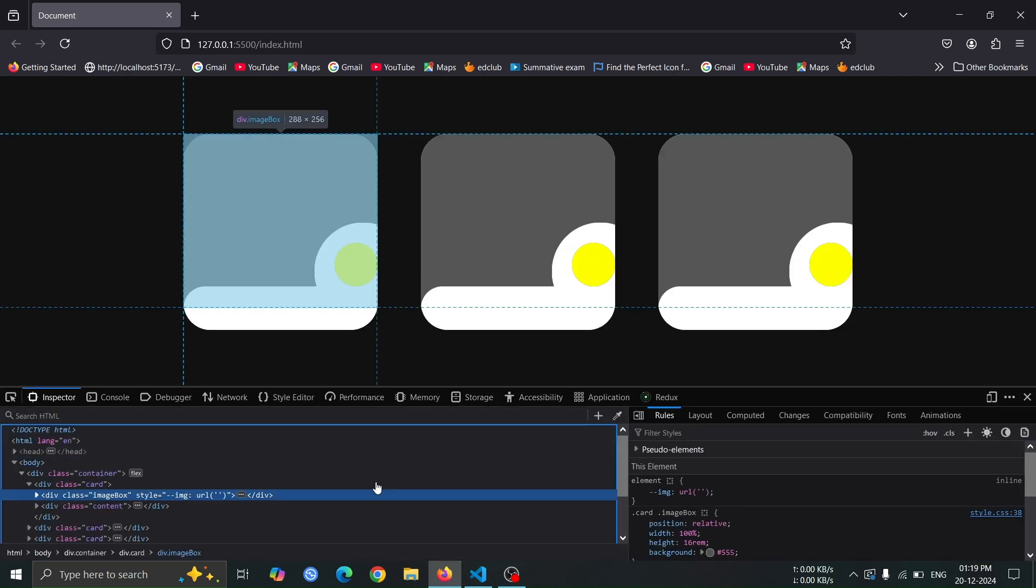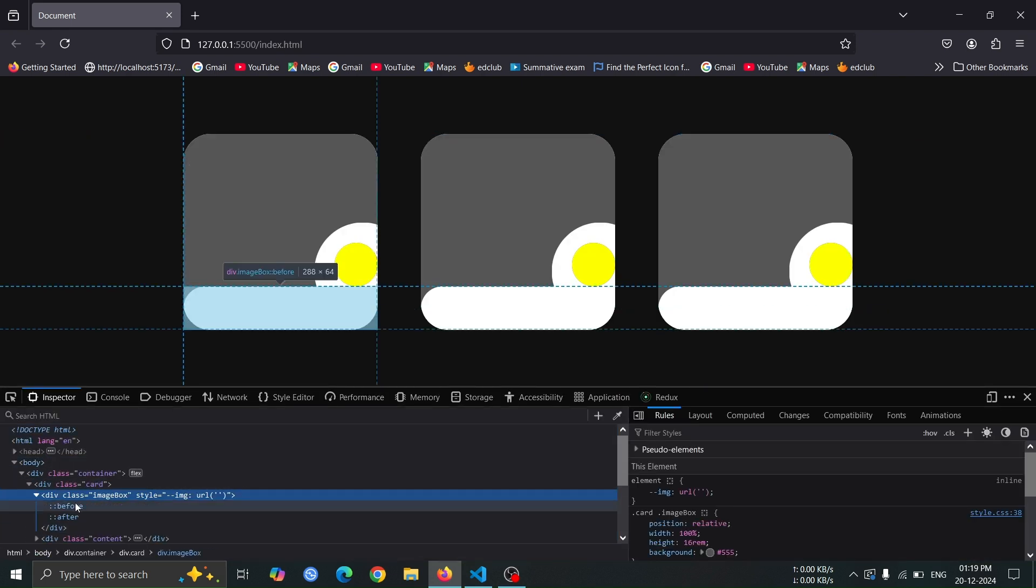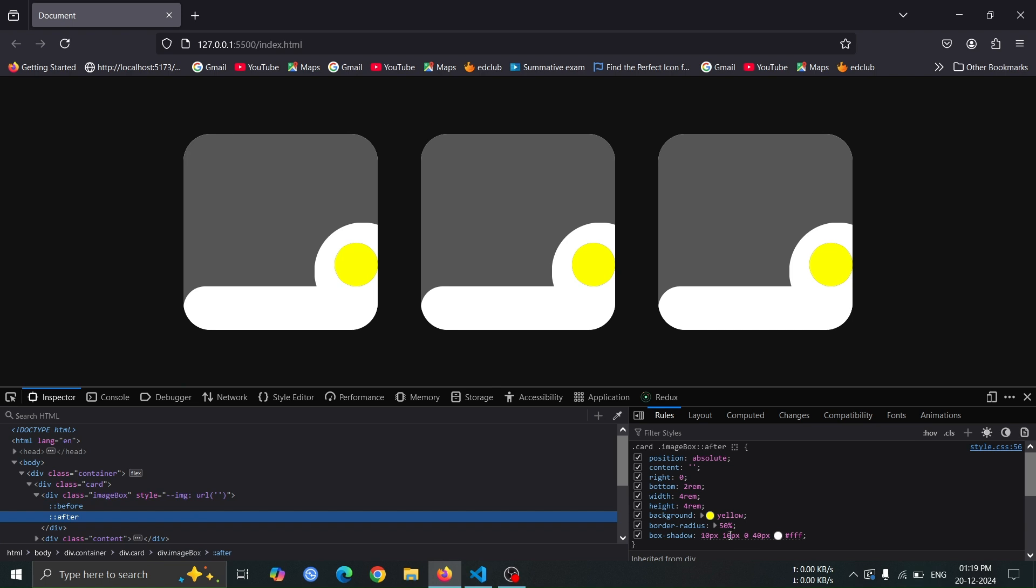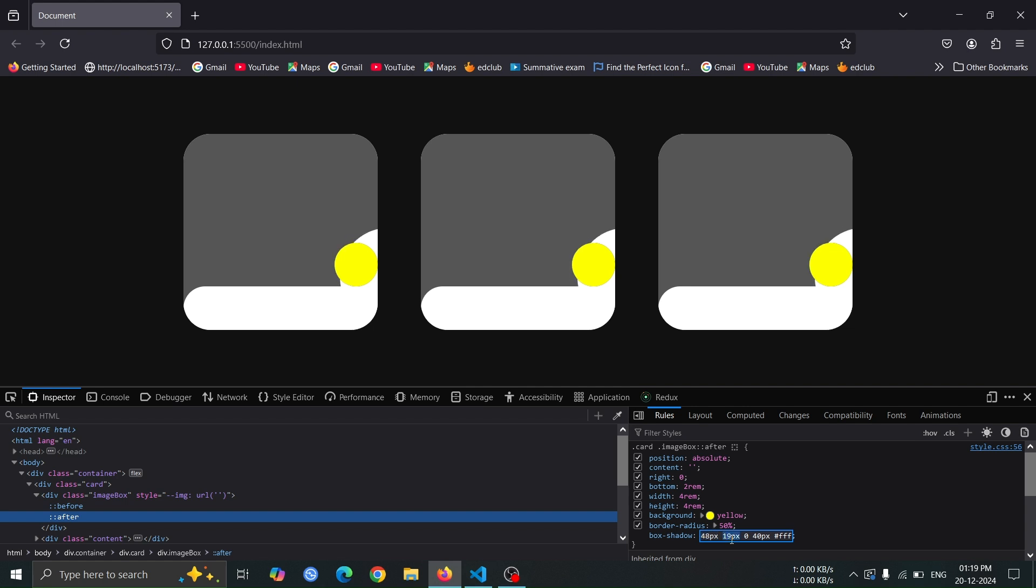Now, open the inspect window, select the image box div, and choose the after pseudo element. In the CSS panel, locate the box shadow style and use the up arrow key on your keyboard to adjust its value. As you increase the values, you'll notice the shadow expands, helping create a circular design with a glowing effect. Fine tuning the box shadow will allow you to achieve the desired look for the design.